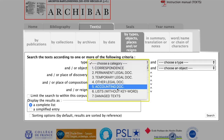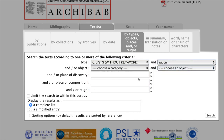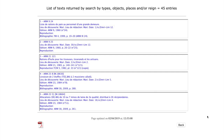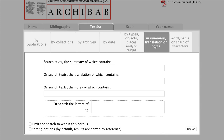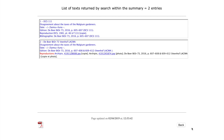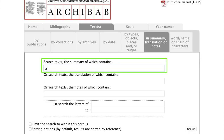If you want to refine your search even further, you can search, for example, for ration lists in Mari. Just try out different combinations. In the next window, you can search for words in summary lines, translations, or notes. This can be very helpful when you want to search for a specific topic. Beware that while the search function is in English, many text editions are entirely in French, so you should always search for words in both languages — for example, English 'gardener' and French 'jardinier'.